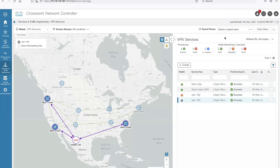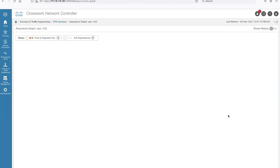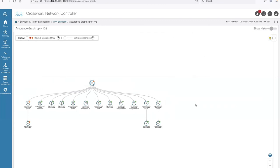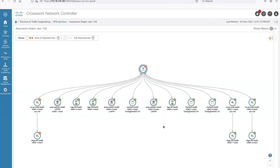Finally, service health monitoring added in CNC 3.0: here you can see a service marked as down. You can drill down into the assurance graph, which shows all the parameters checked — in this case the eBGP session is down. This is very useful for quickly understanding what's wrong with a VPN and how to troubleshoot. The assurance model is field-extensible, meaning Cisco CX professional services can extend it to add additional checks specific to your VPN flavor.